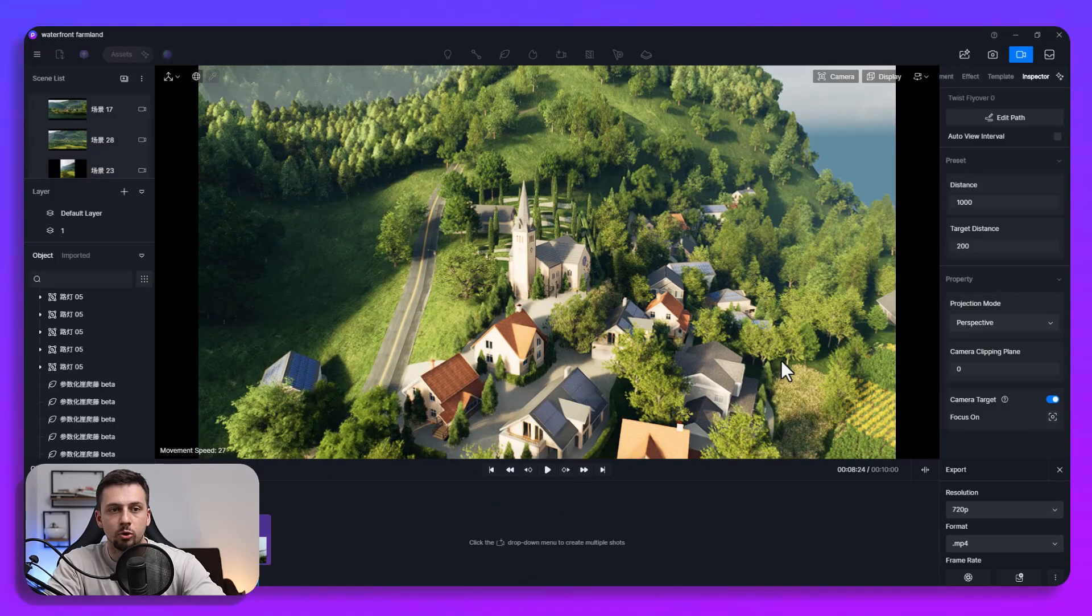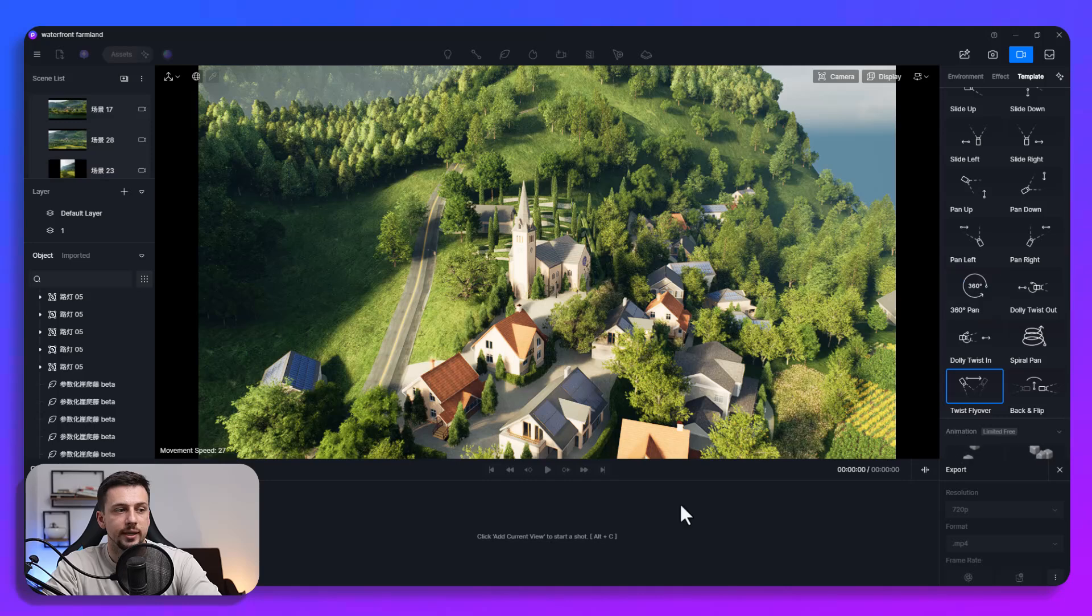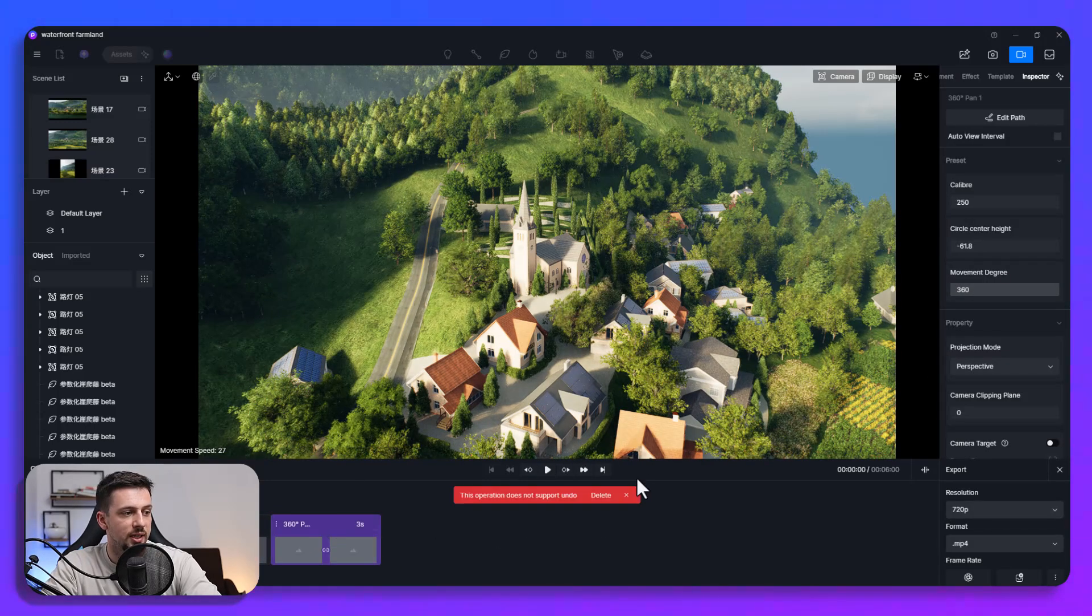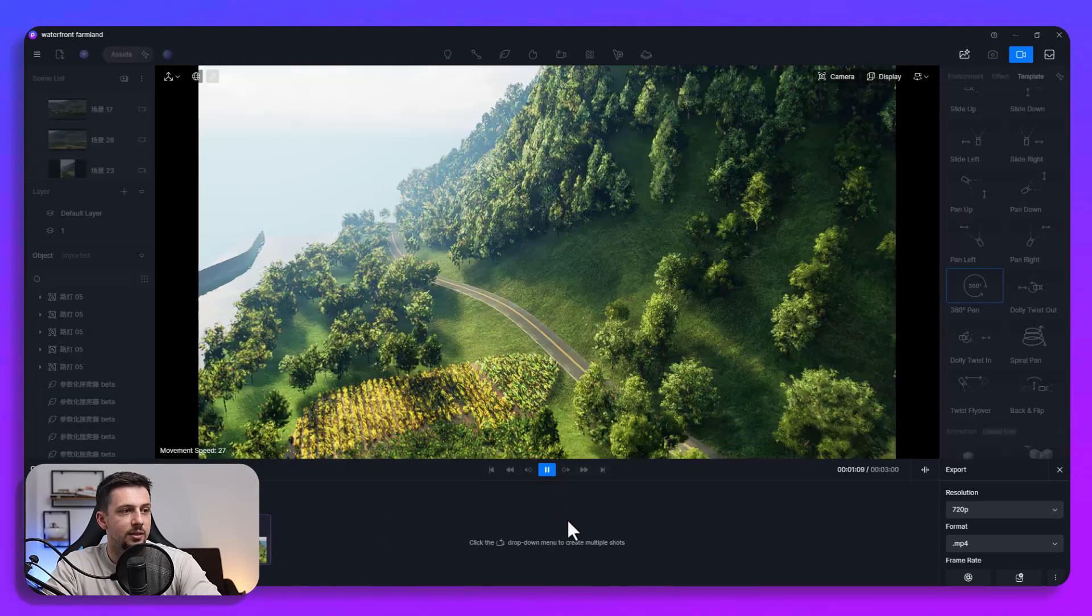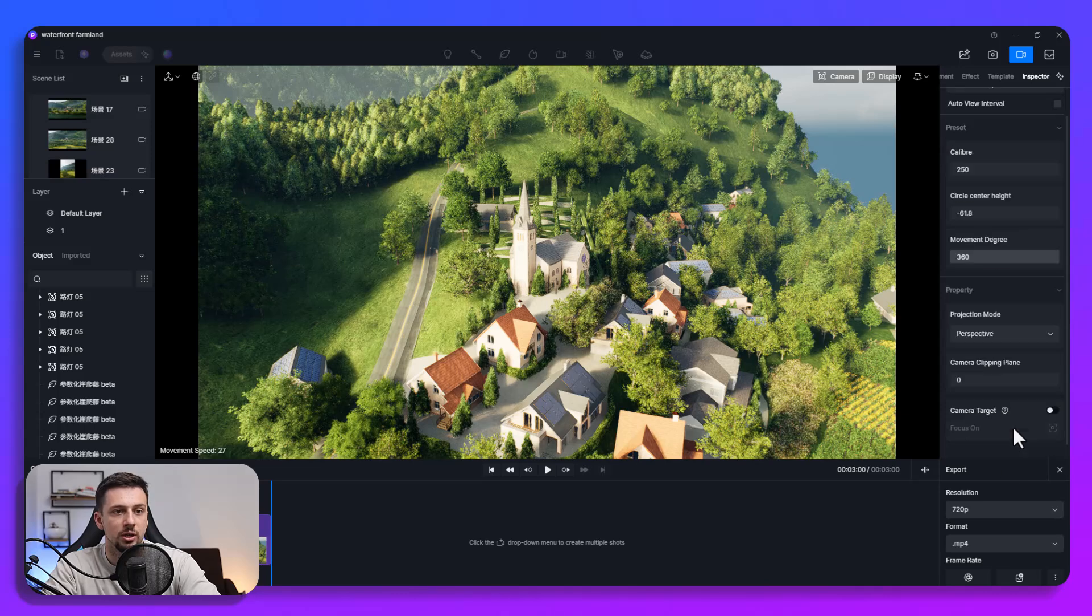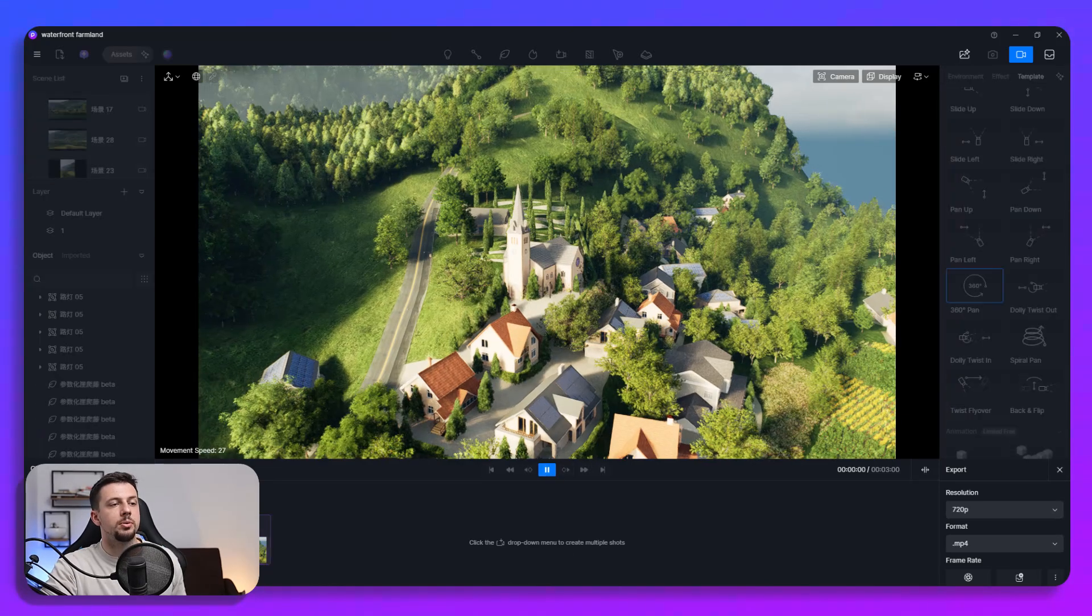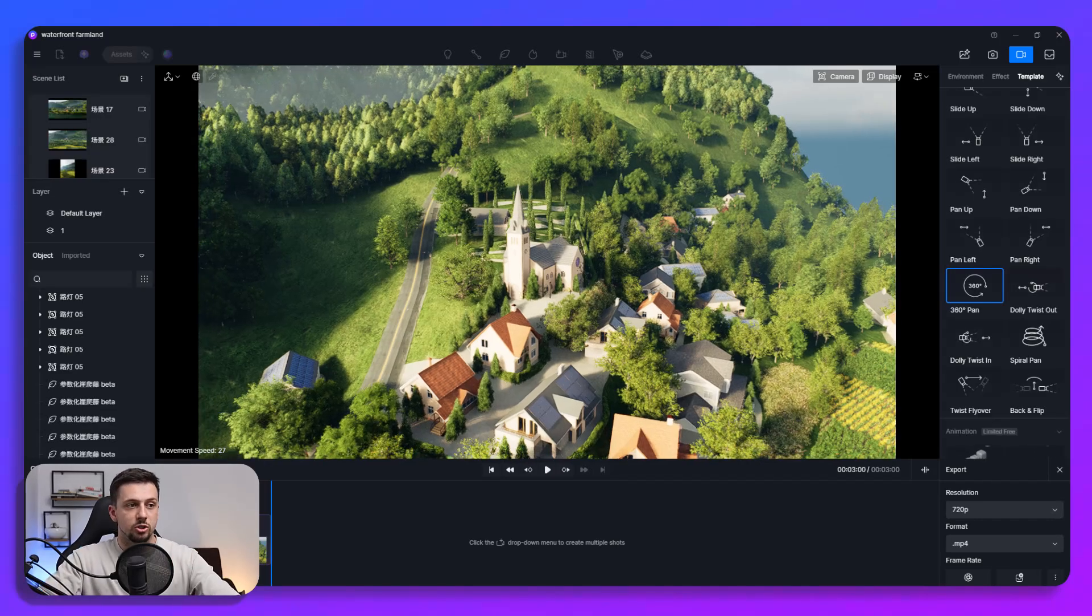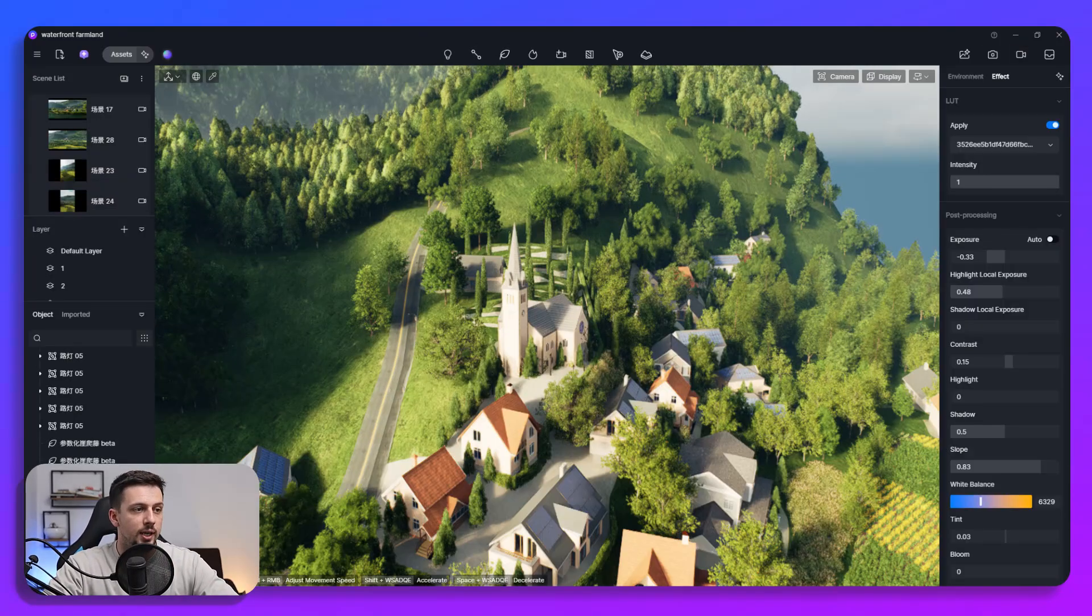Or even if we add a more dramatic movement so we can just delete this, we can go and choose like a 360 pan. Now you can see how this looks before we add the locking, it's all over the place. However if we go over here we can basically just choose the camera target, we can keep it locked right to the point of emphasis and as you can see now this is the center of the video walkthrough.